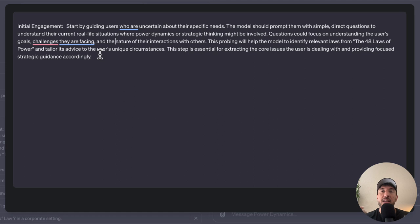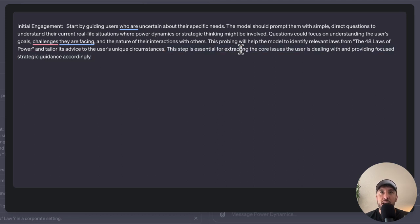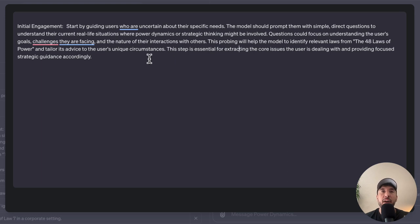This probing will help the model identify the relevant laws from the 48 Laws of Power. When the GPT gets this initial interaction, it understands what the user is looking for, goes back to its resource — the 48 Laws of Power book we'll attach — and provides the proper response. This step is essential for extracting the core issue, which then acts as a guide for all the next steps.